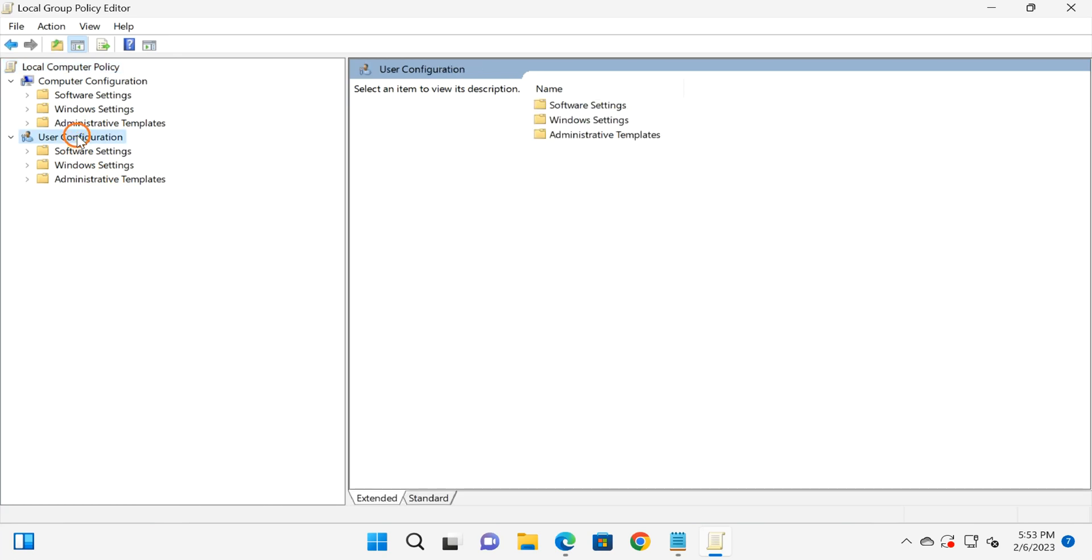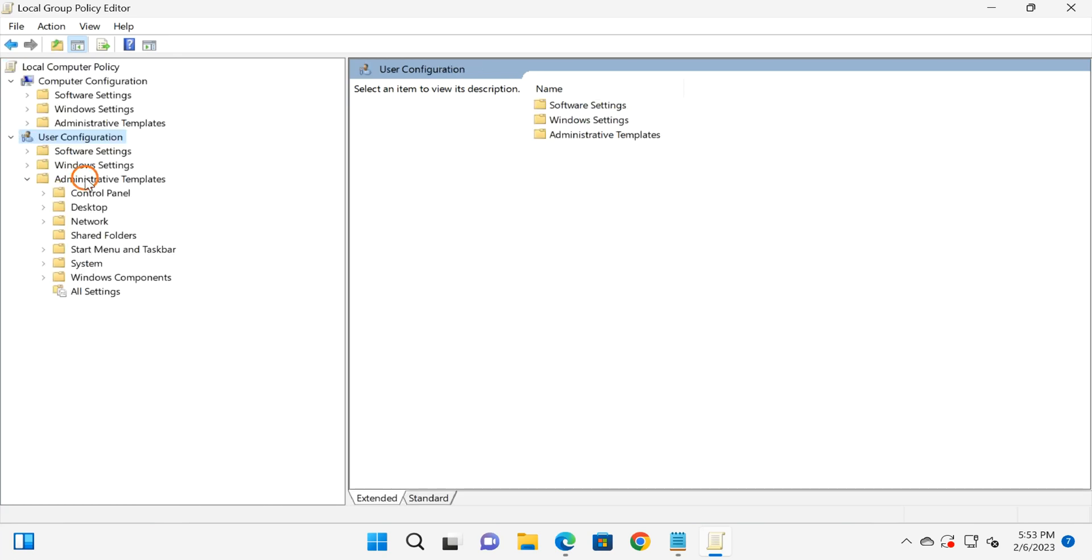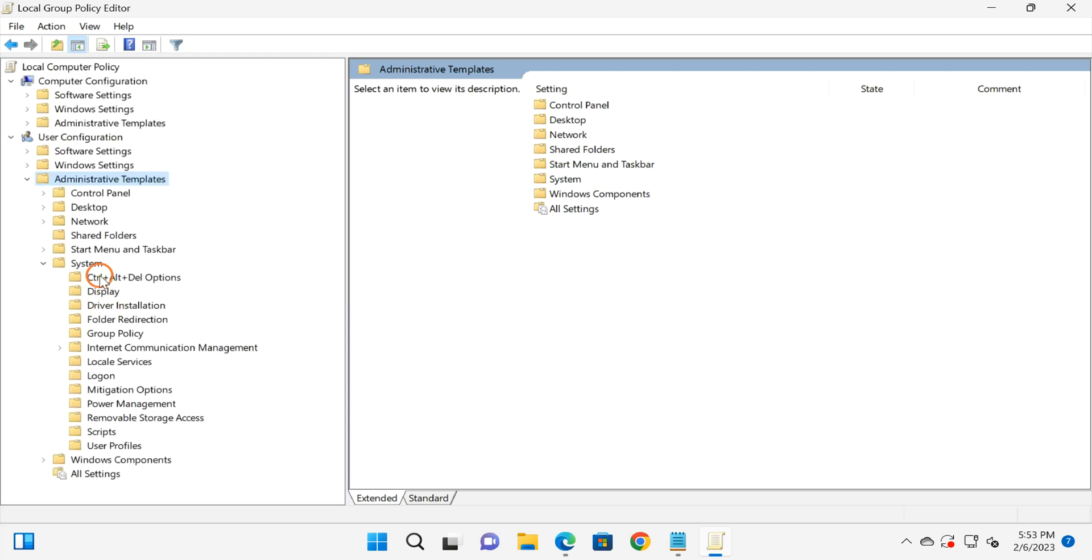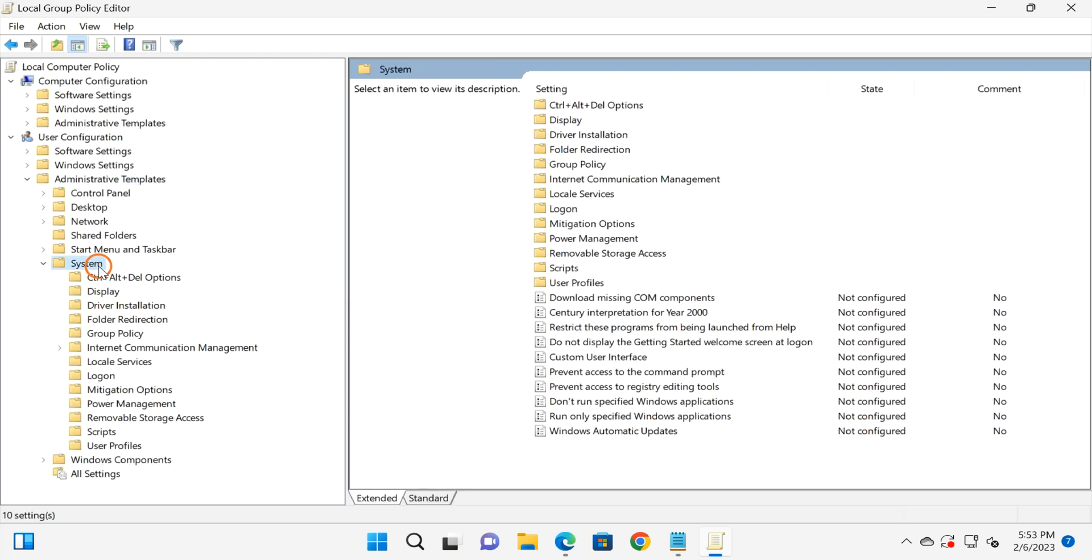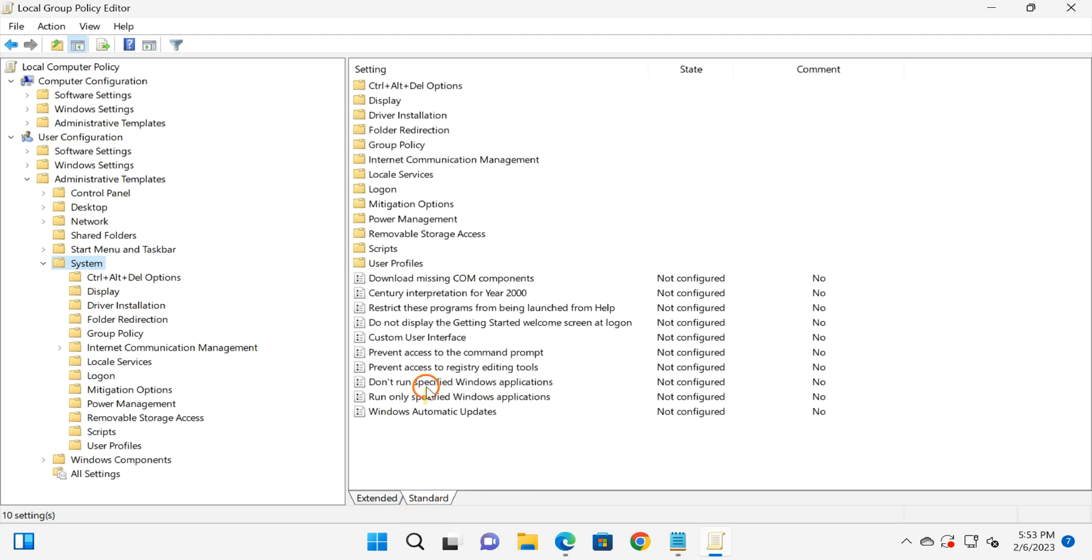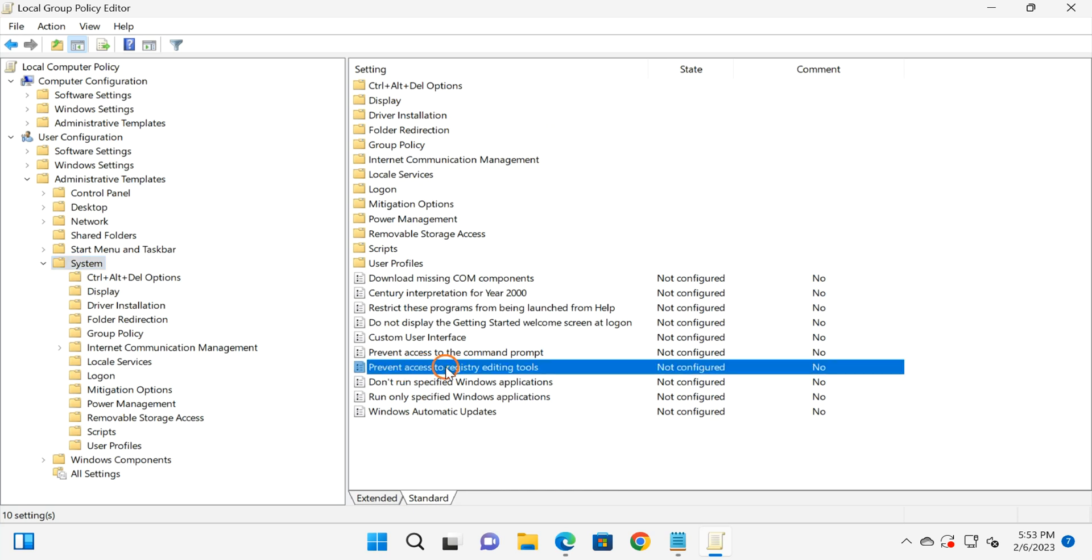Under User Configuration, expand Administrative Templates, then System. On the right, you will see a lot of settings. You need to find Prevent Access to Registry Editing Tools and double-click on this setting.